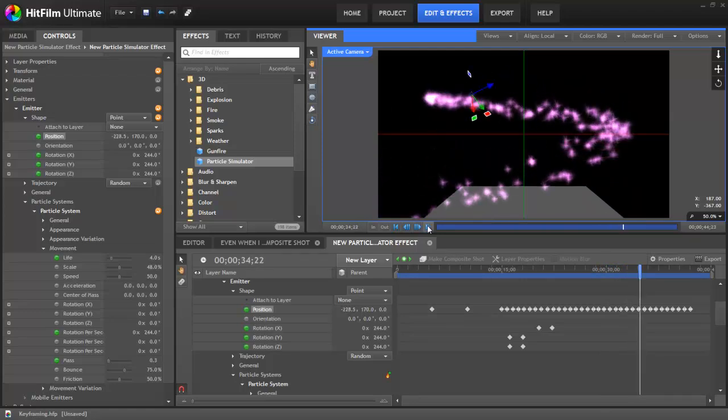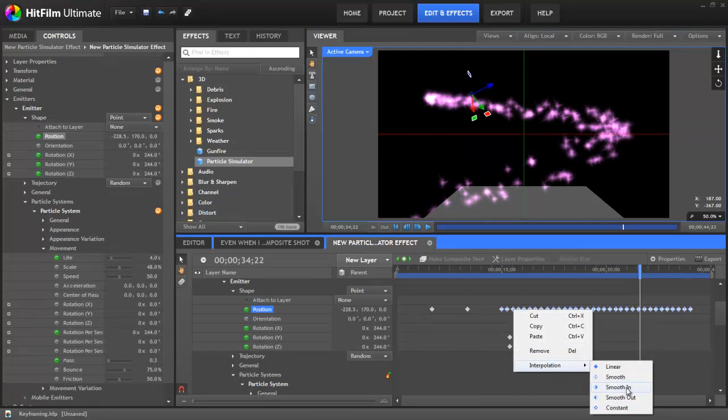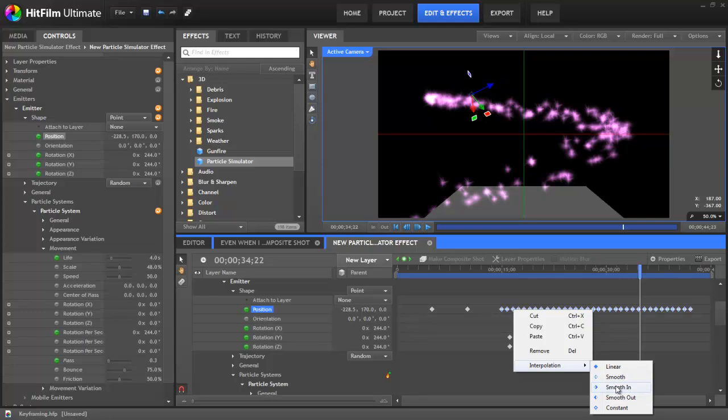There are additional options in the interpolation menu. The Smooth In and Smooth Out allows one side of the keyframe to be smoothed. So if you choose Smooth In, then the keyframes are going to slow down as they approach the keyframe, but then once they pass it, they'll resume a linear interpolation. Smooth Out does the opposite. They will linearly approach the keyframe and then gradually come out of that keyframe position after they pass it.